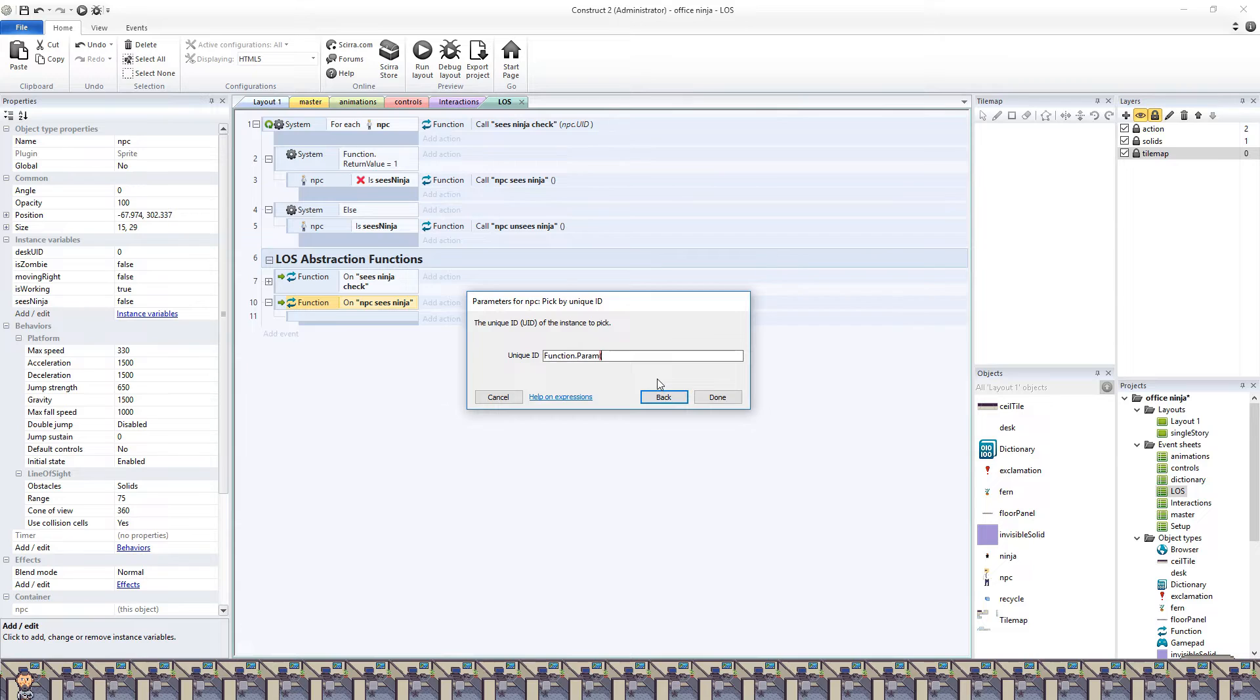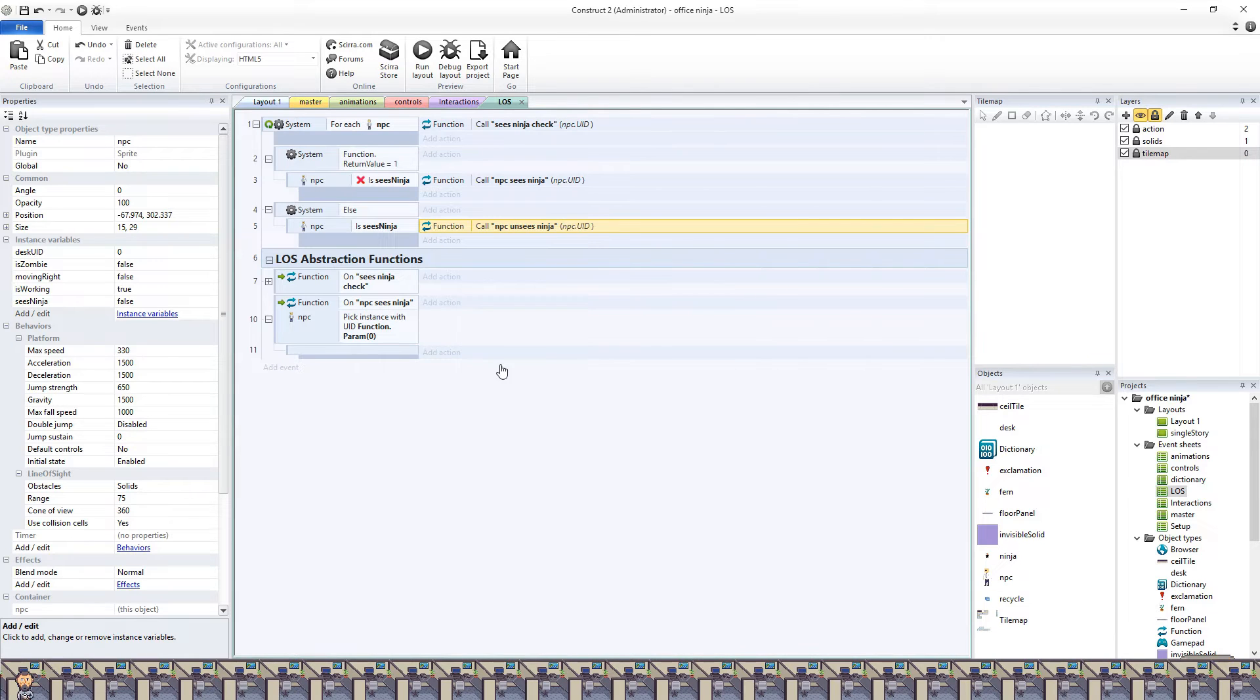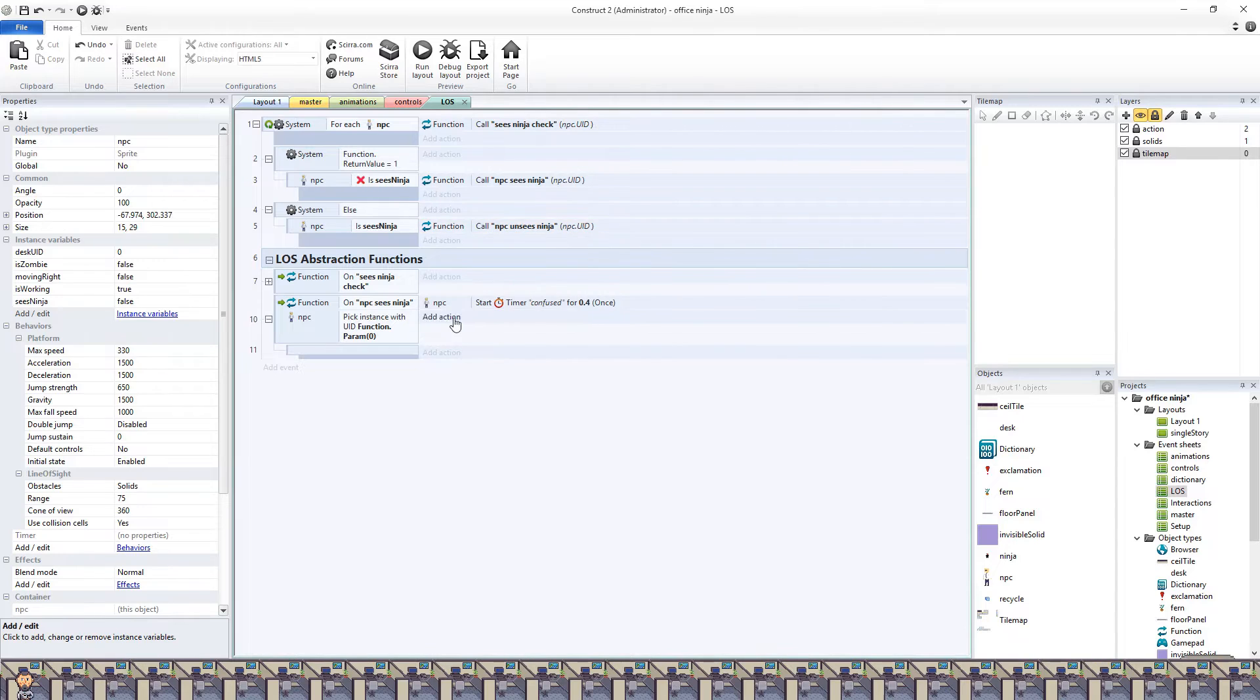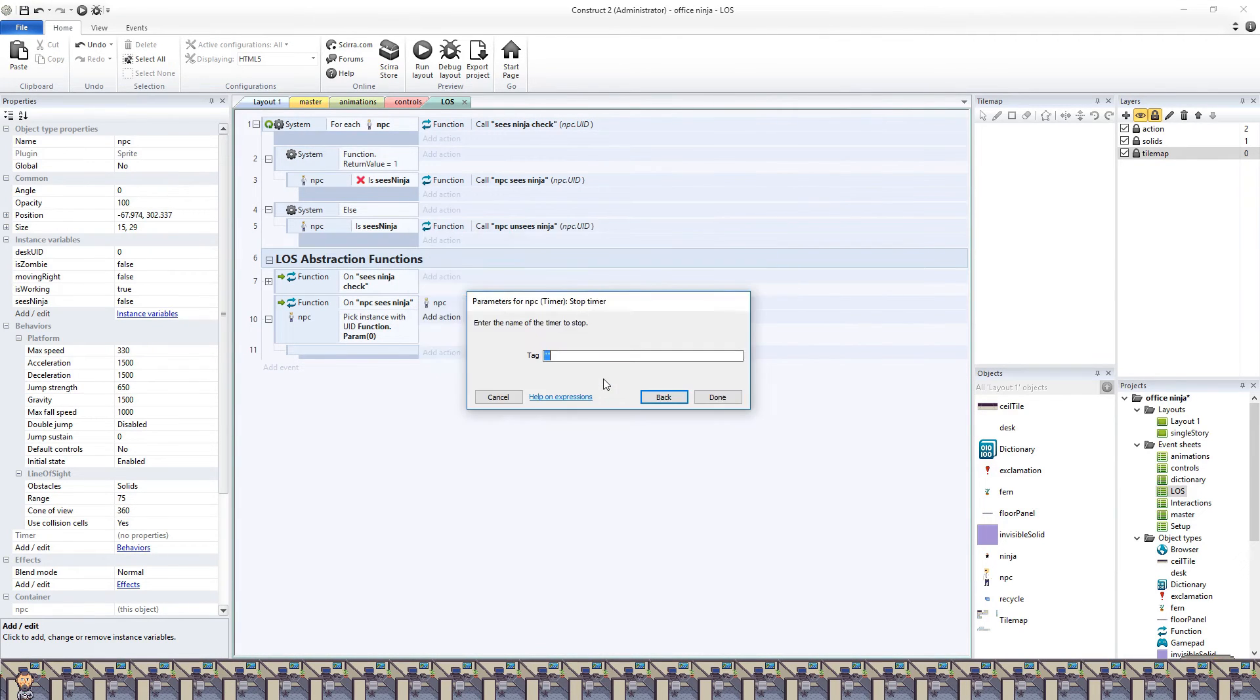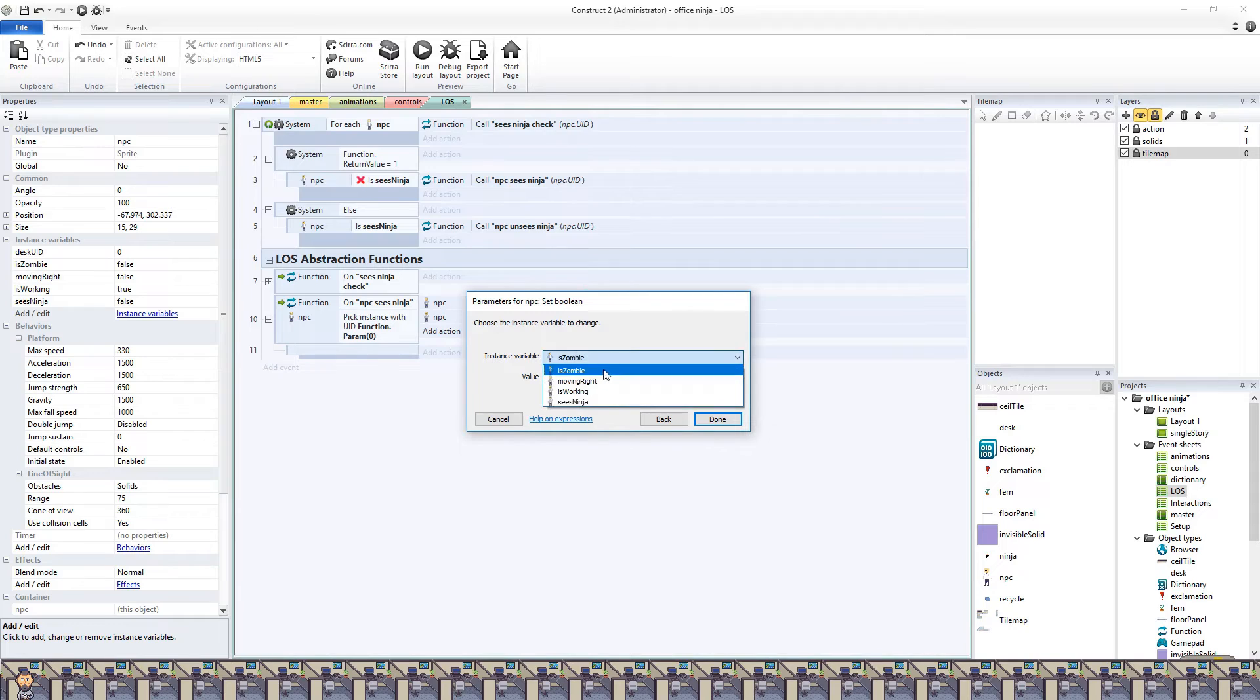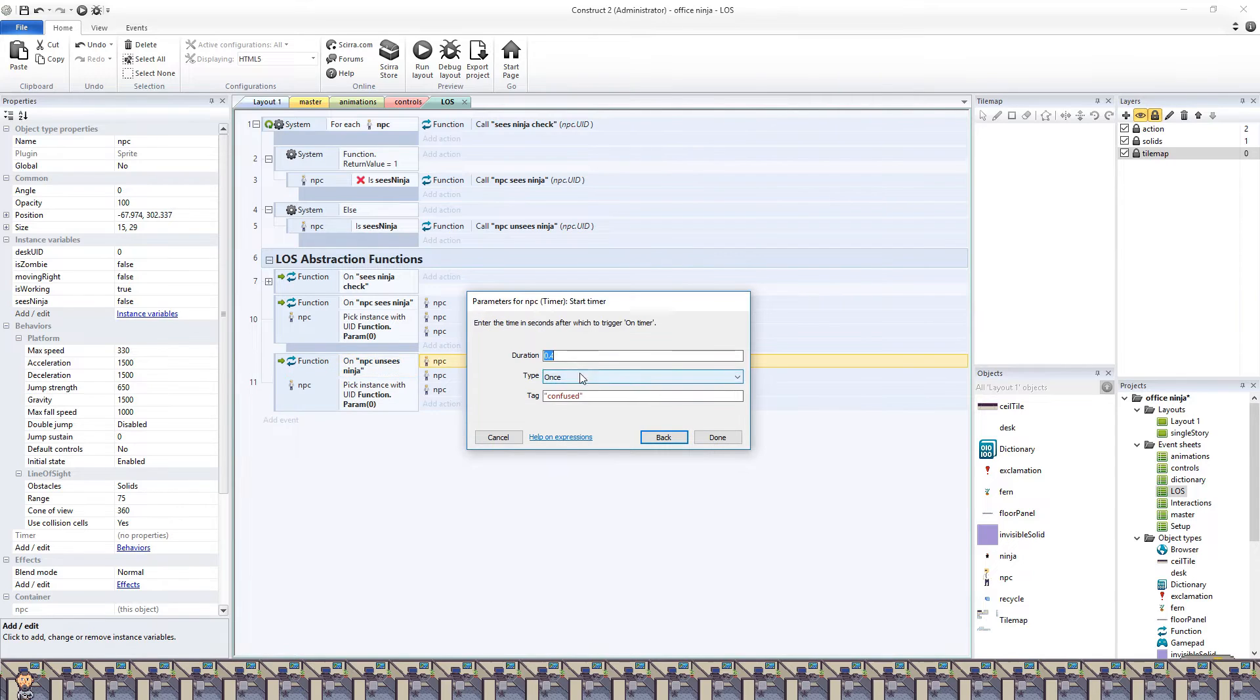Next is the NPC sees the ninja function. Once again, we'll select by the UID. Here we will start a confused timer. We will stop the unconfused timer if it's running, as it seems realistic if a person is confused looking around the office already, it won't take a moment for them to catch the ninja in their eyesight. And we will flip the sees ninja boolean to true. If you look back up on the loop, you can see this is the boolean that will prevent the function from running again and restarting the timer.